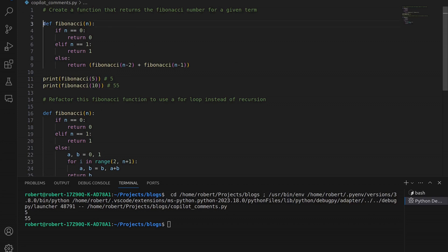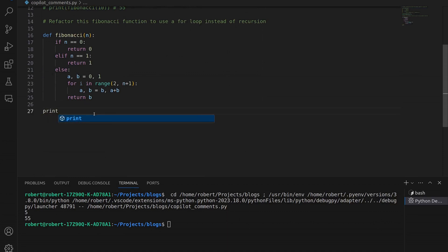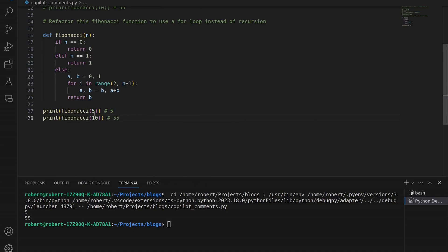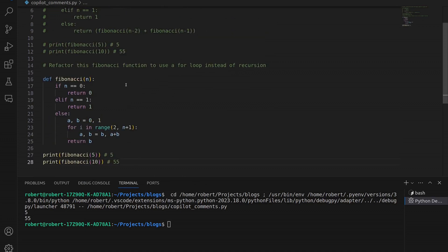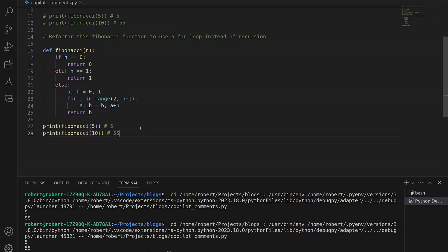I'm going to comment all of that out, come down, and create the test cases: print Fibonacci(5) and Fibonacci(10). Copilot is recognizing what I want to do because that's what I did before — it's being intelligent and anticipating, even recreating the comments about expected values. Let's save and rerun this — we get 5 and 55. Everything is working beautifully, of course, because this function is correct.